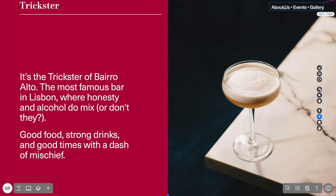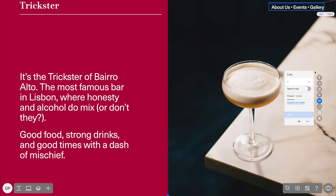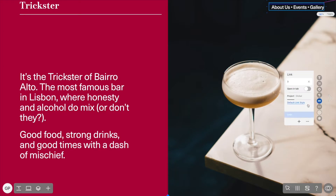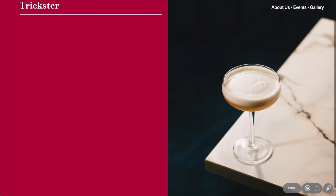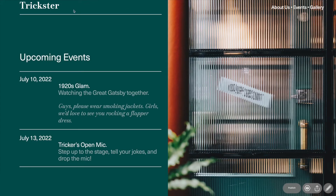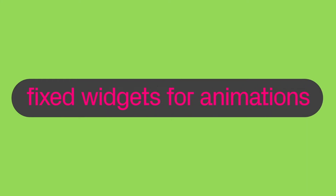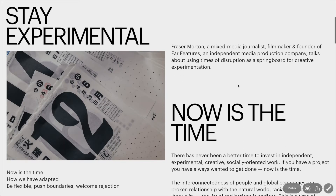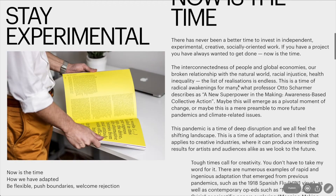Now we'll link the 'About Us' text to the corresponding page in the project, just like we did for the title. We will then proceed to follow the same steps for Events and Gallery. Let's click preview to check how the menu works — with this menu we are able to click through the different pages of the project.